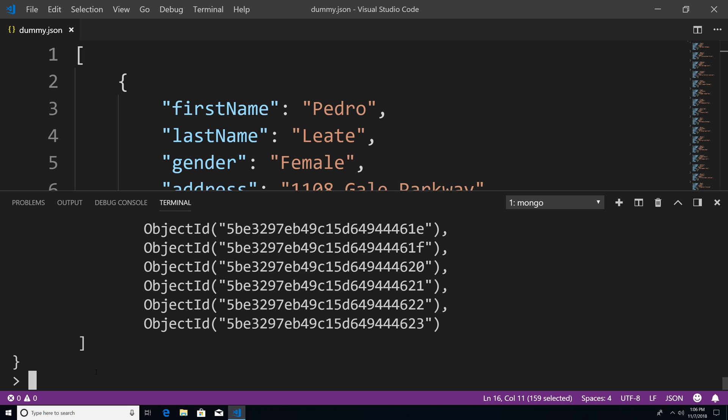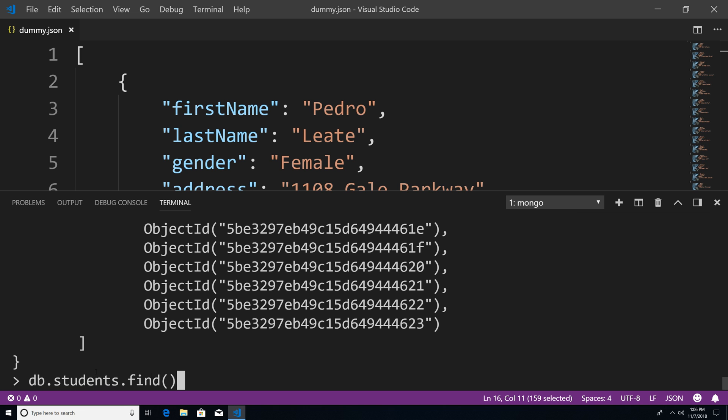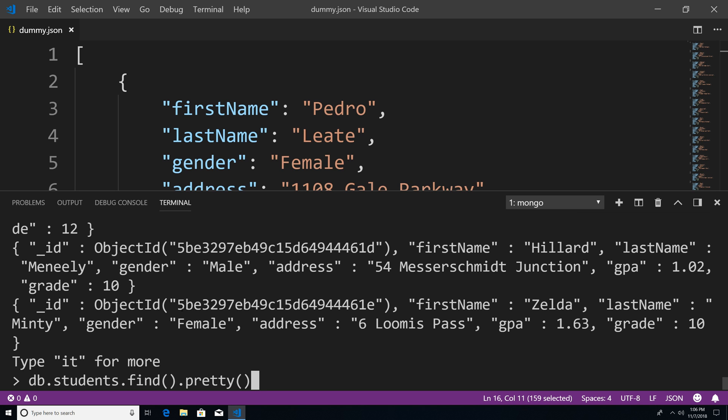To see this, let's print it out to the console. I'm going to say db.students.find. You can see it's printed out but it's a bit messy. So we'll say db.students.find and add another method called pretty. This will format the data for us so we can read it better.